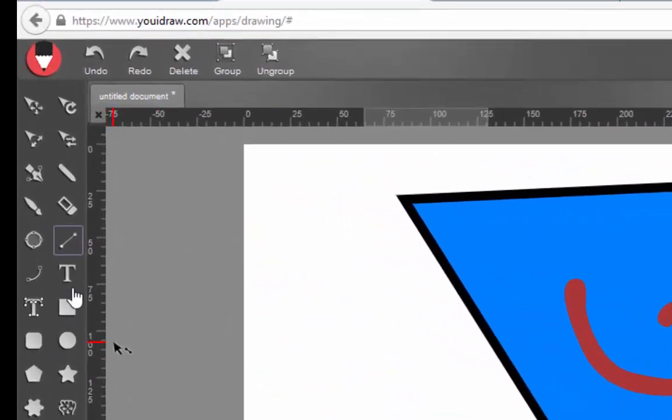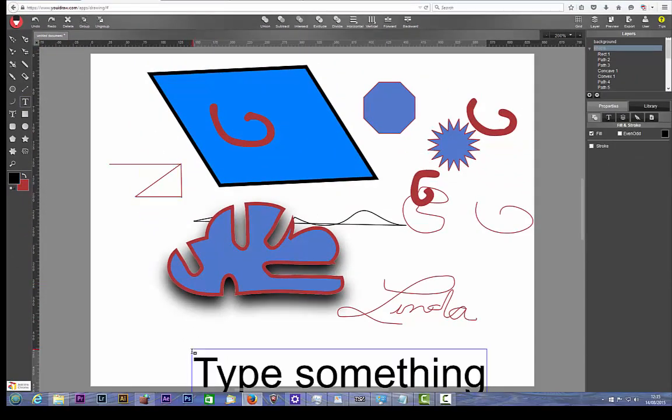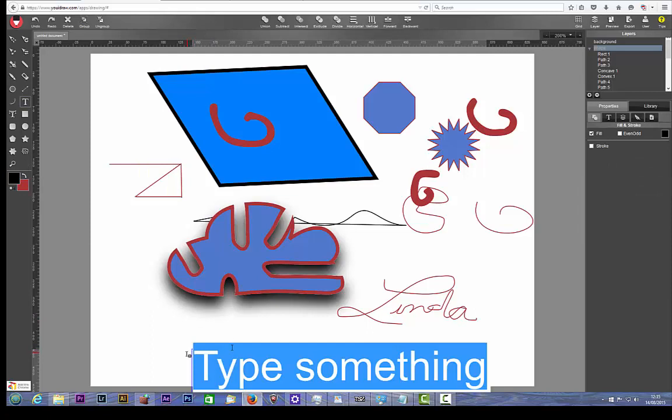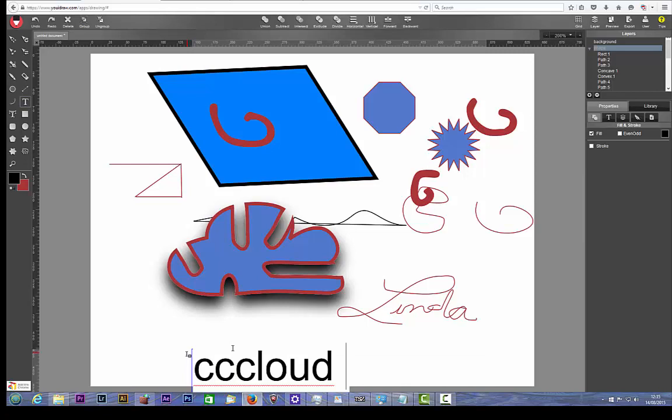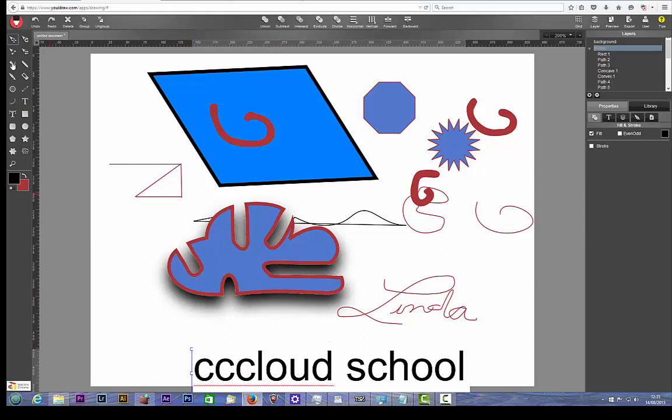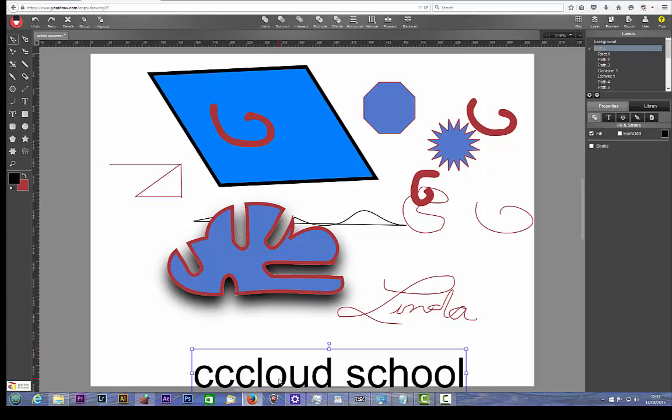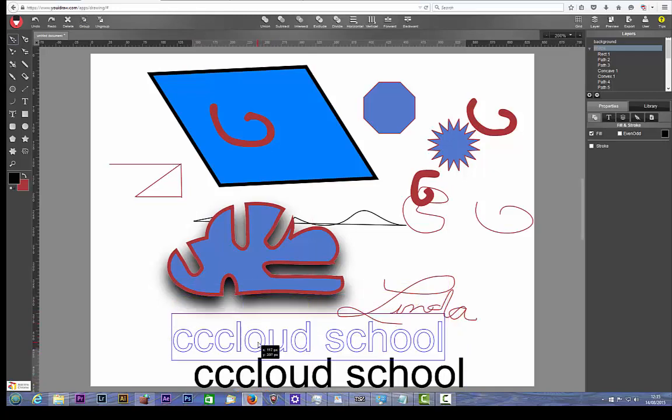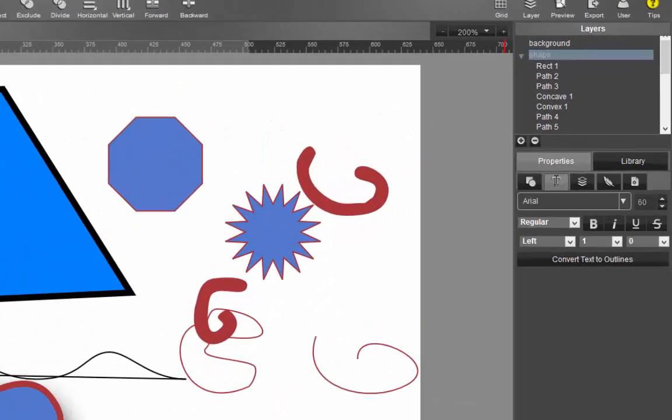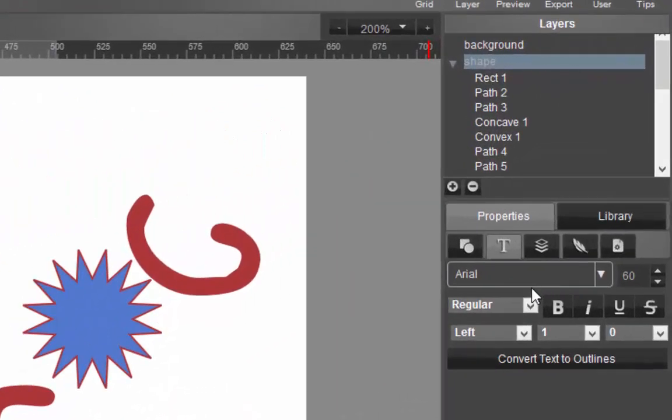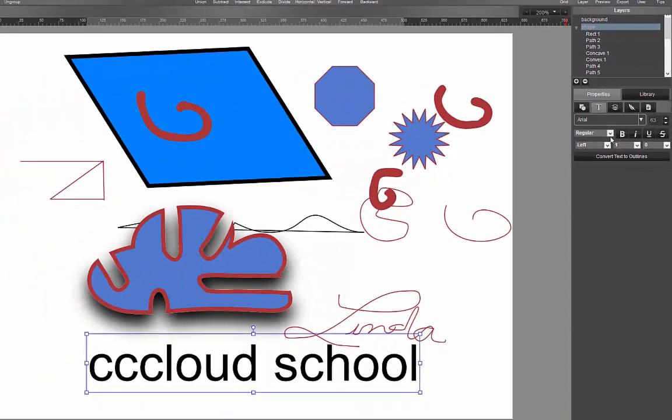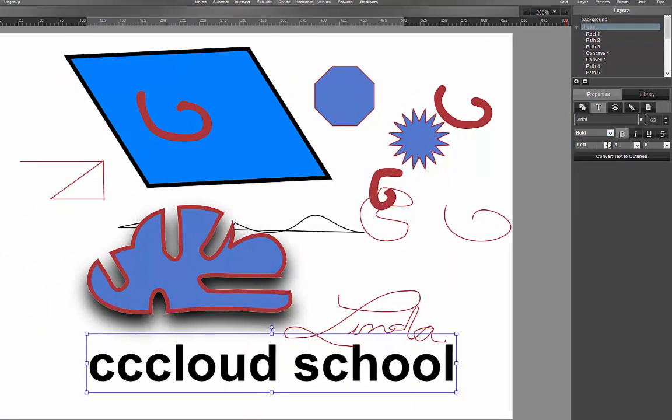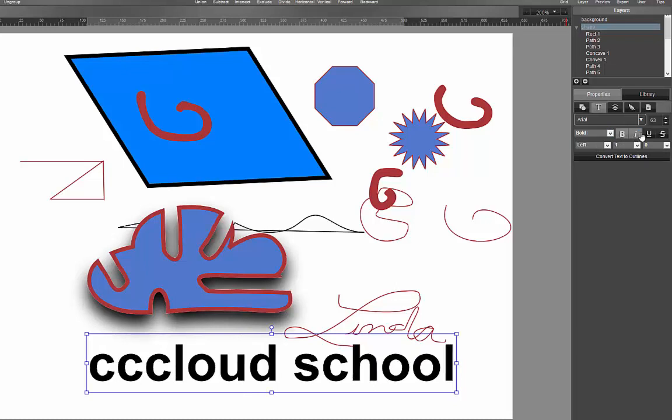And lastly we have this tool here called the text tool. You simply click on there. You type something. So we'll go CC Cloud School. Use our move tool. Pull it up a little bit. There we go. Cloud School. There are options there as well. So we've got Arial. We can make that bigger. We can turn that into bold. We can make it italicized. Underlined.